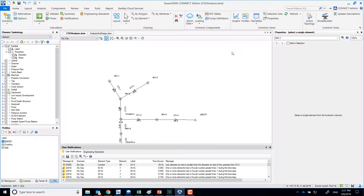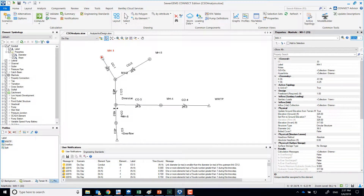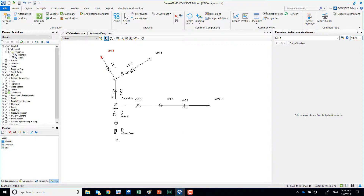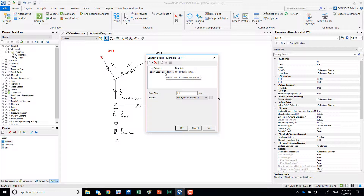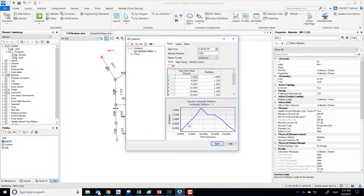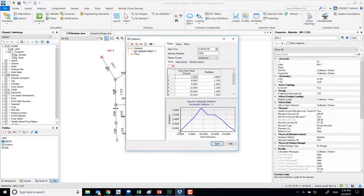This is the scenario where we have no storm data, so for practical purposes this is sanitary only. In a sanitary system, you input the loading at your manholes. In this case we have four cubic feet per second, running on a diurnal pattern over 24 hours. You can see how the loading is affected — it starts at about 2 CFS and at some point reaches about 5.6 CFS.